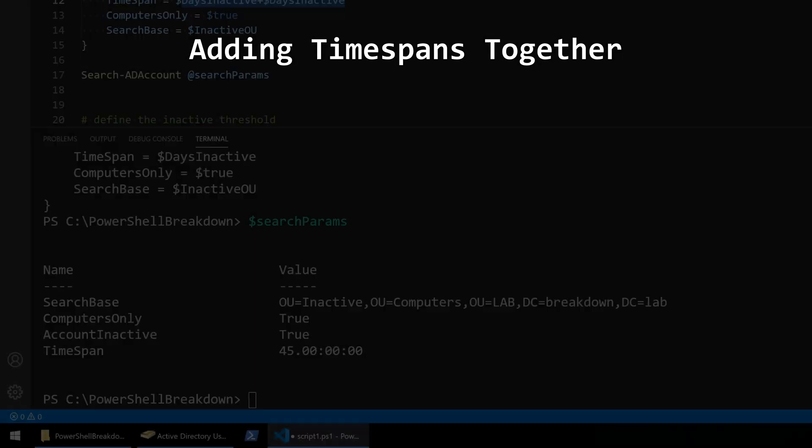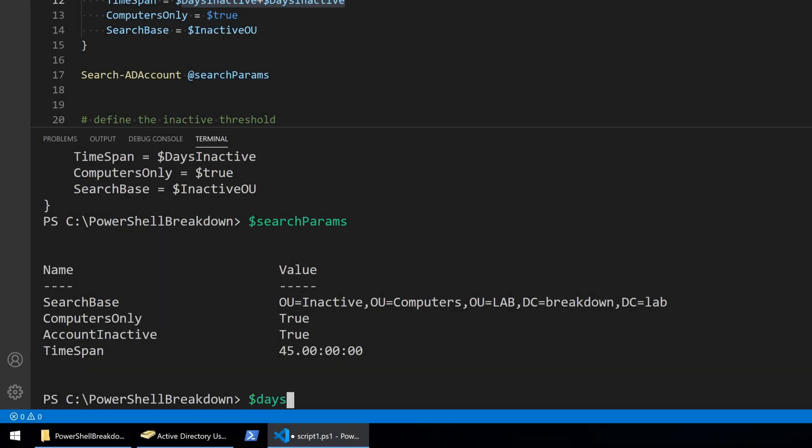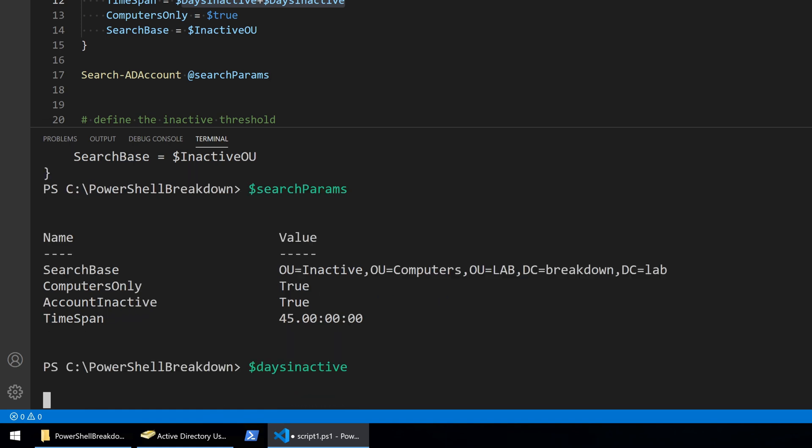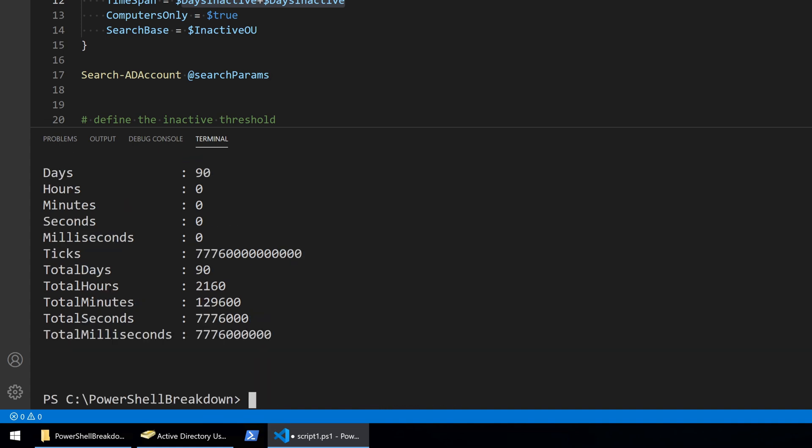To get a 90 days time span, I do not have to create a whole new time span. Time spans can be added together just like numbers. So to double the number of days inactive, I'll type dollar sign days inactive plus dollar sign days inactive.